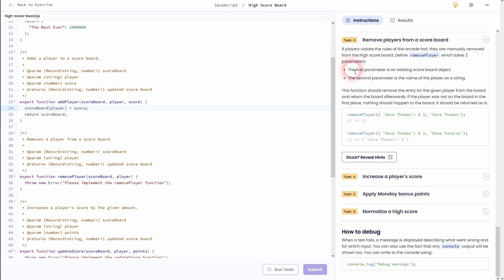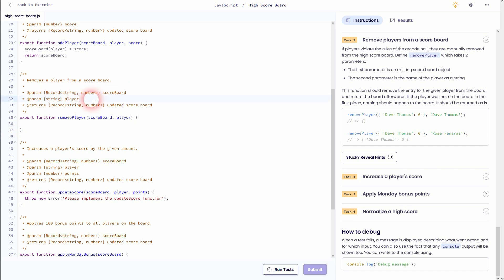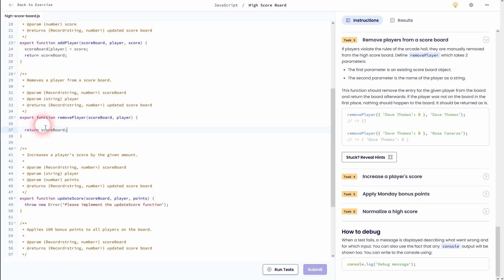And again, we'll use the scoreboard object and in the end we want to return the updated scoreboard. So I can directly write return scoreboard again. And before it we want to update it in this case by removing a player. So can we do that? Well, we'll simply use the scoreboard object, then use player which is the key, and we need the keyword delete in front of it to make sure that we are deleting this player from our object.